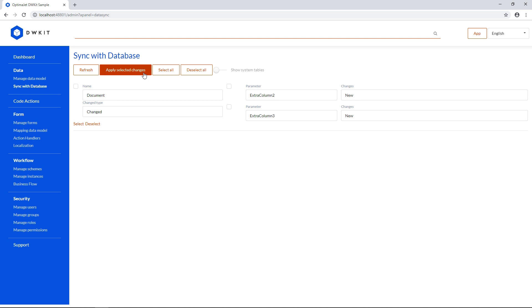This will copy your current database schema state into the DWKit data model. Note that this feature analyzes the schema, not the data. It's great for those who prefer editing an SQL database schema rather than tweaking the data model in the interface.